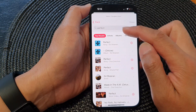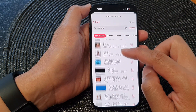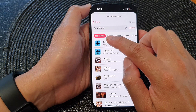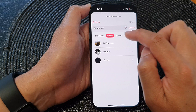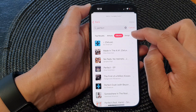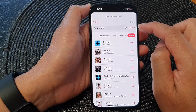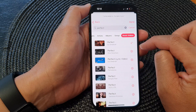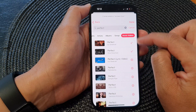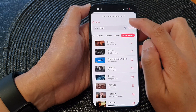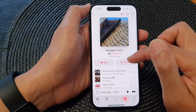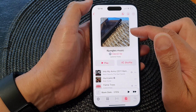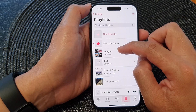You'll get a list of all songs with that name, and you can go down here to filter songs by top results, by artists, albums, songs, music videos, and so on. Then tap on the Add button to add it to the list, then tap on Done.